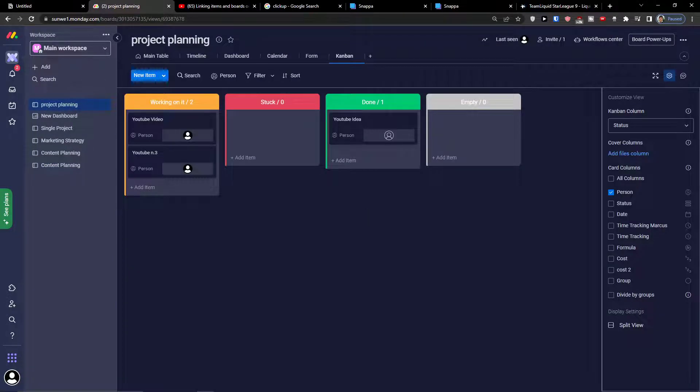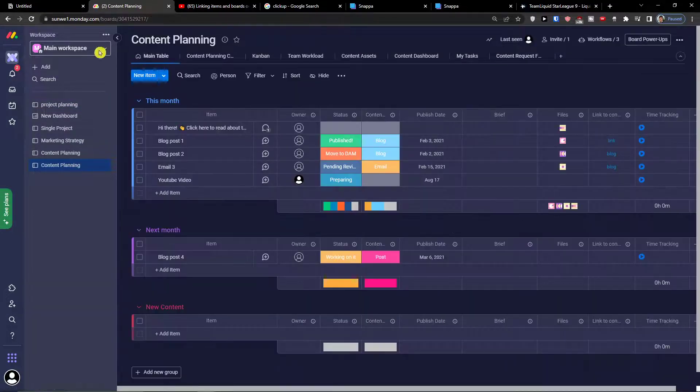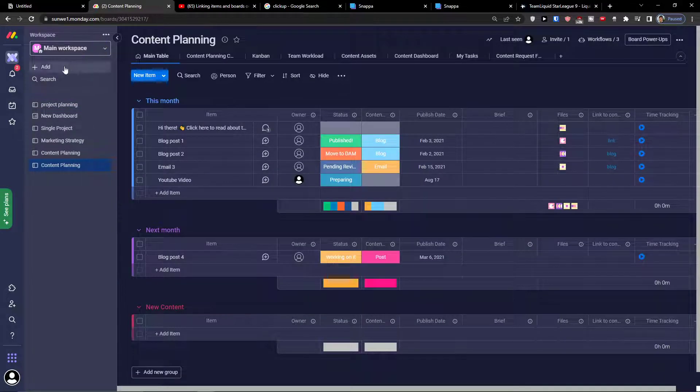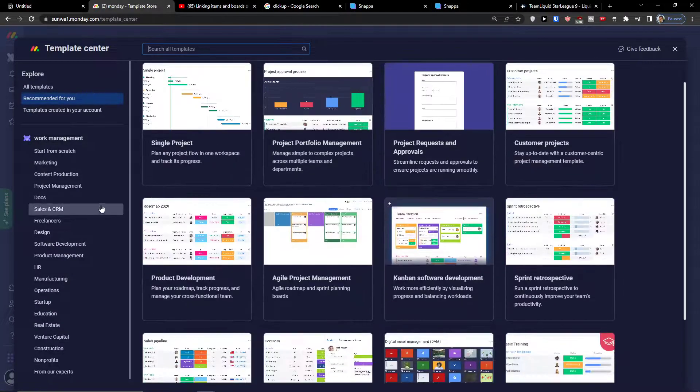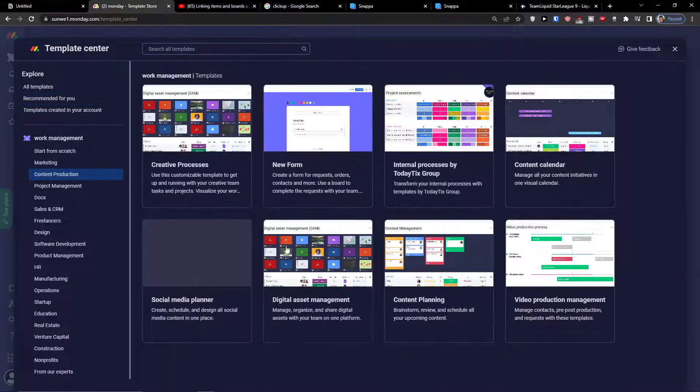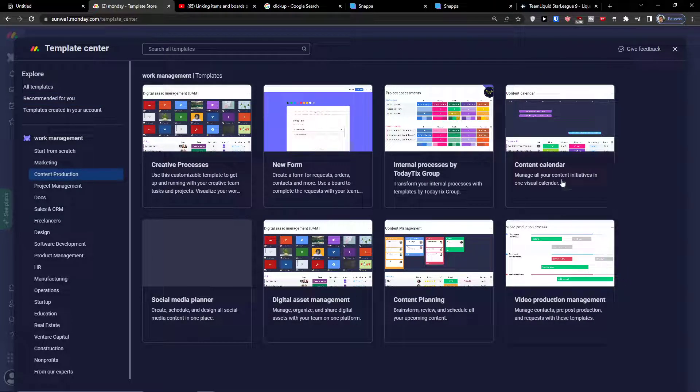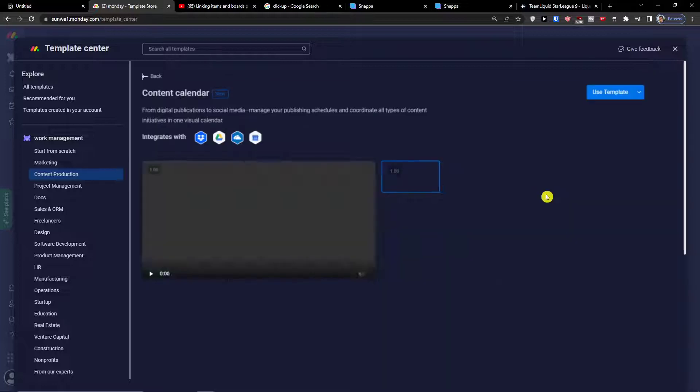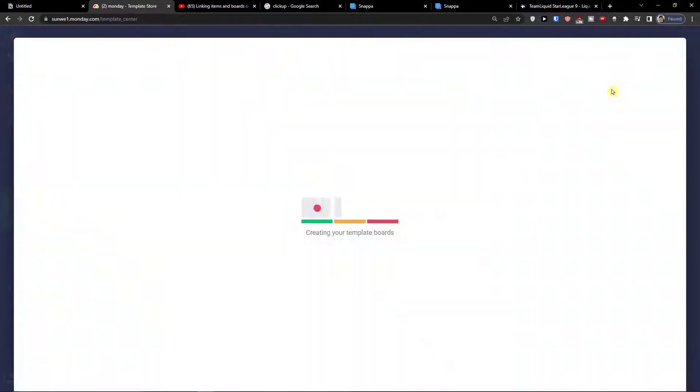This is how you can do the content planning. Now of course I can simply add and show you the different ones here. When I go here and write content production I can go with the content calendar. Let me show you how that looks like.